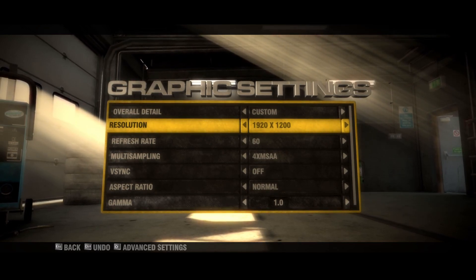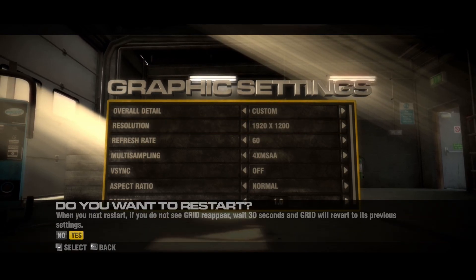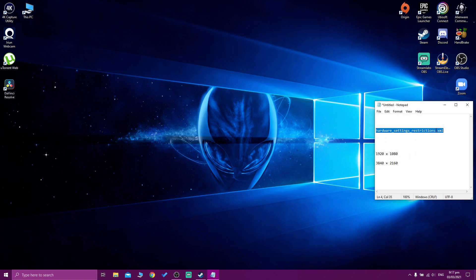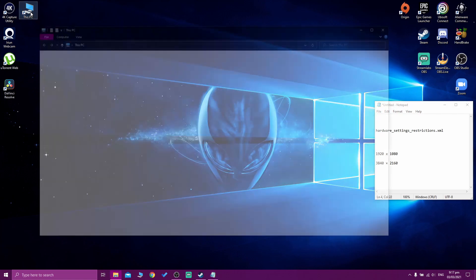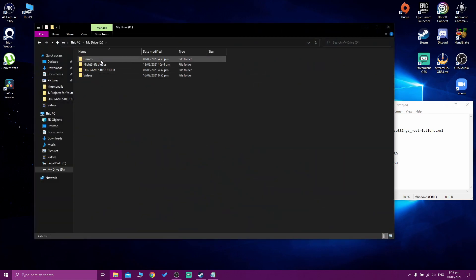I'm going to show you how you can do that. So we're going to close the game first of all. What we need to do is find where we installed the game, and we need to find this hardware settings restriction file. I'm going to show you what we can change there, because we're going to change the resolution there.